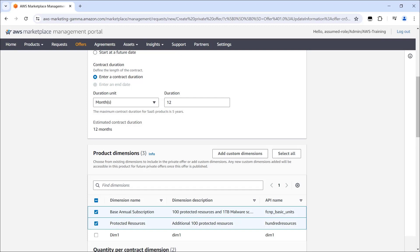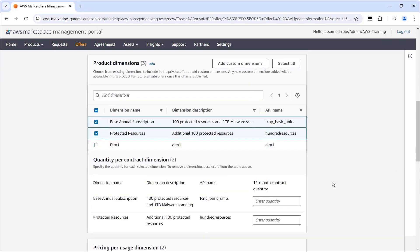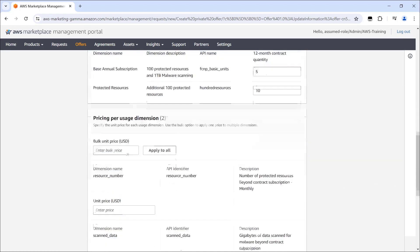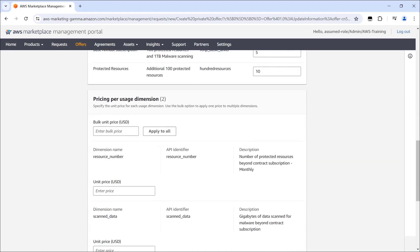If needed, we can add custom dimensions. Next, we'll enter the quantity for each dimension. Since our product type is SaaS contract with consumption, we'll need to specify a unit price for each usage dimension.